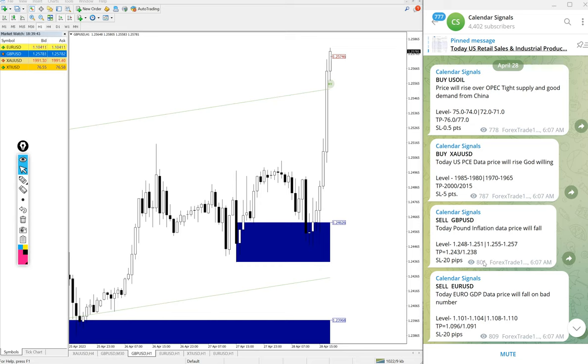Hello traders, welcome to forex state 1. Today we are going to give you the update on our calendar signals performance.